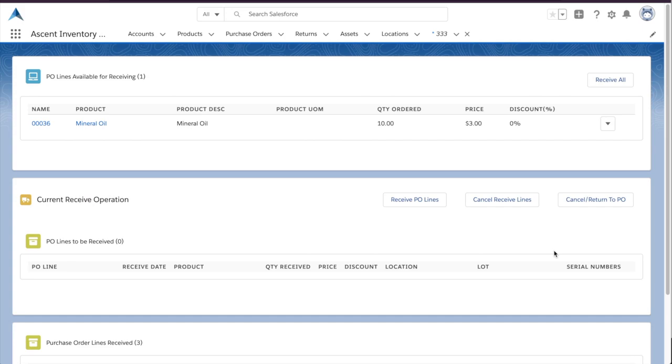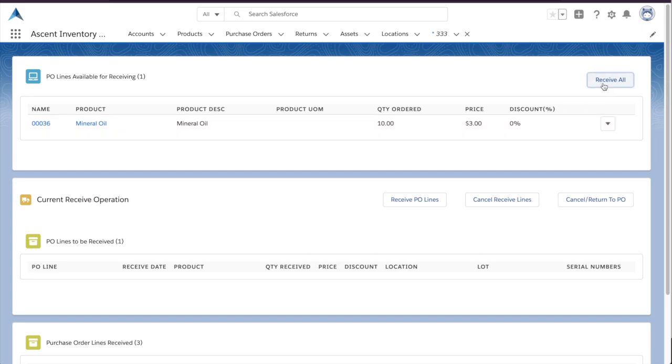Now, it's time to receive this last line into the system. A part of this receipt is actually giving the system a brand new lot that will travel with this inventory.